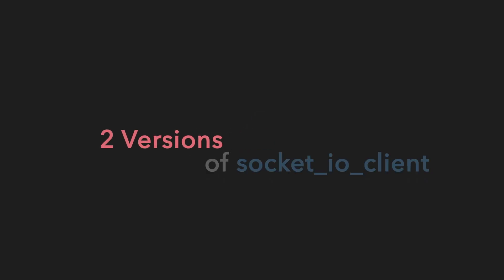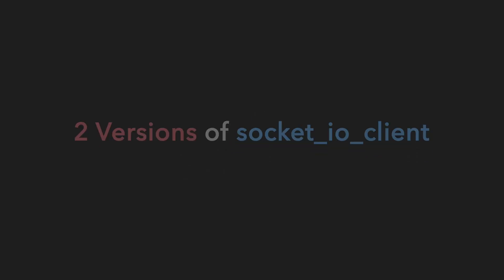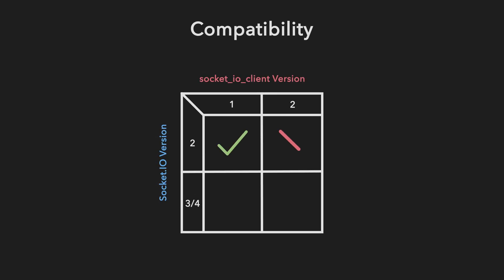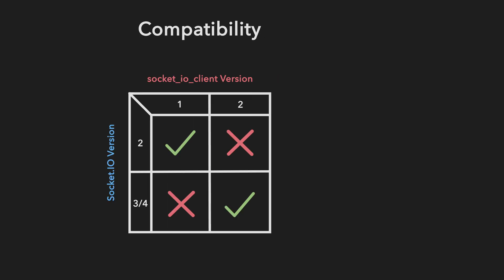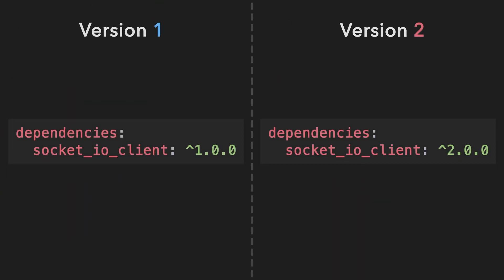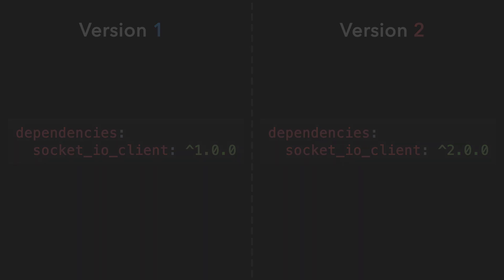So there are two versions of the Socket.io client package. Version 1 of the client is compatible with version 2 of Socket.io, while version 2 of the client is compatible with version 3 and 4. So choose the correct dependency and add it to your pubspec.yaml file.